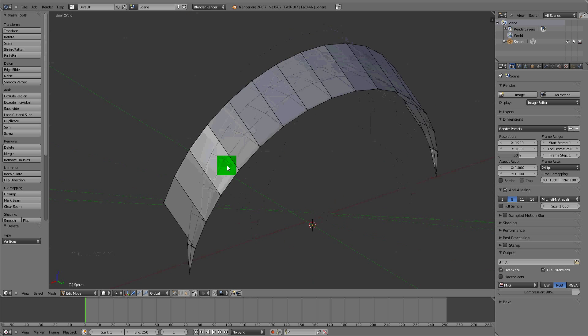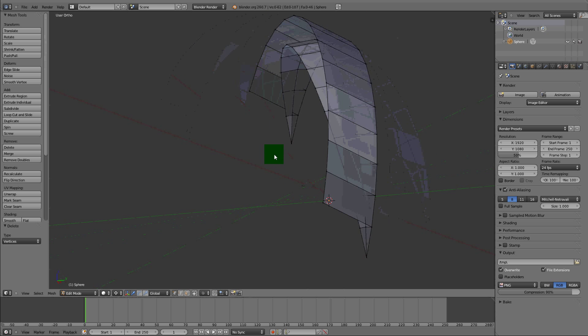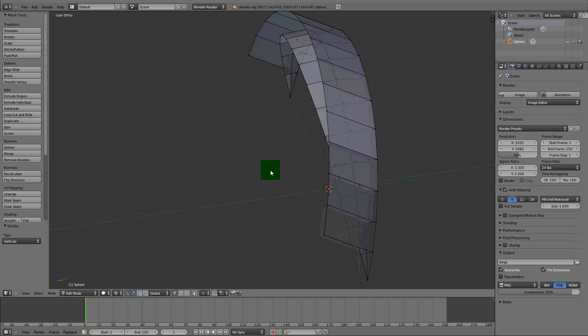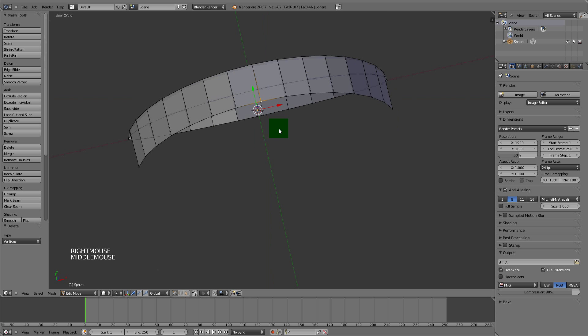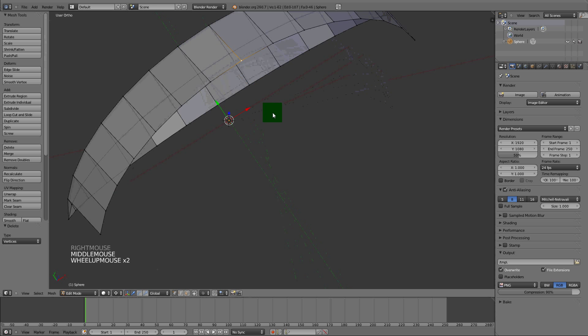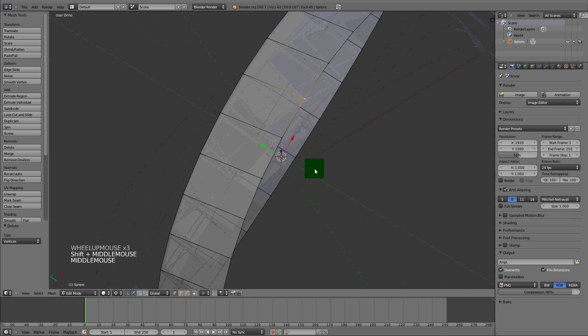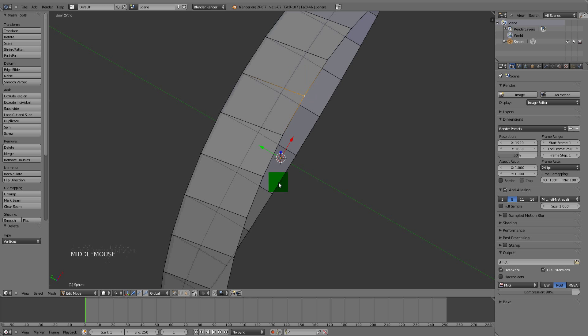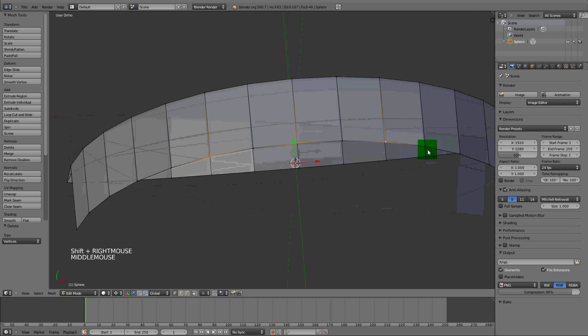This is the part where we actually make the spikes. I'm going to top view, Numpad 7. Select every other vert from the middle. What I mean is select the middle vert, then every other one like that.